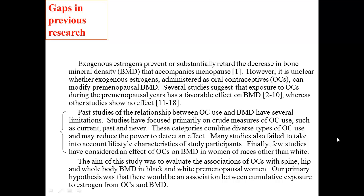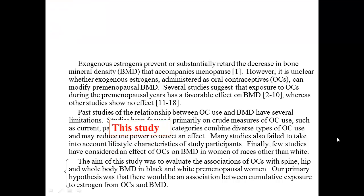Notice that there's a summary of about 17 different studies with no details about individual studies — just a high-level summary. Then here are the gaps in previous studies: past studies have focused on crude measures of oral contraceptive use such as current, past, and never, rather than measuring carefully; many failed to account for potential confounders and lifestyle effects; and few studied women of races other than white. The aim of this study was to evaluate associations of oral contraceptives with bone mineral density in both black and white premenopausal women, with the primary hypothesis that there would be an association between cumulative exposure to estrogen from oral contraceptives and bone density.